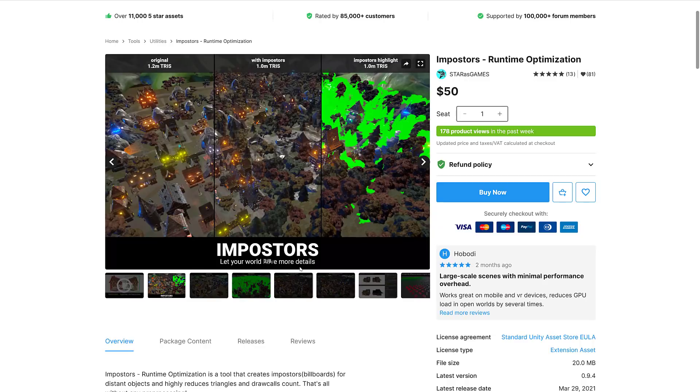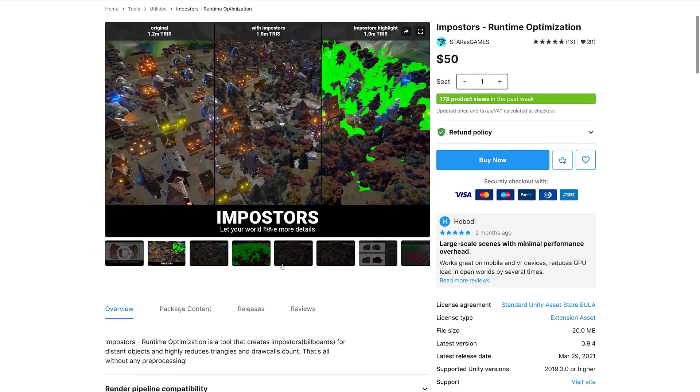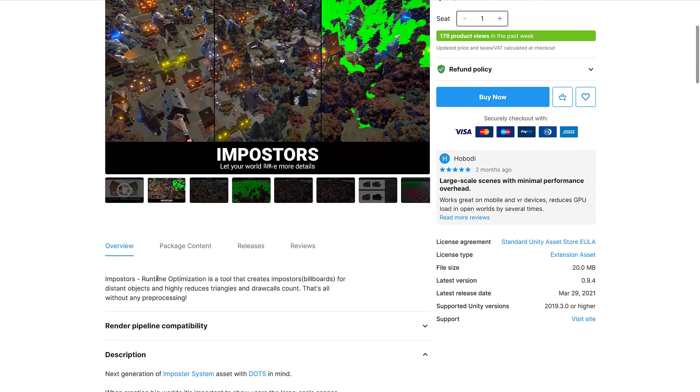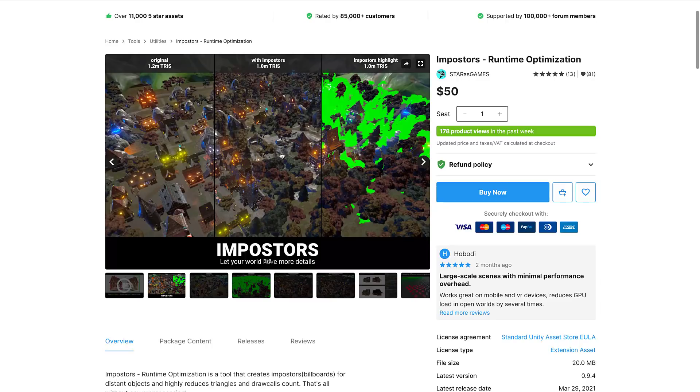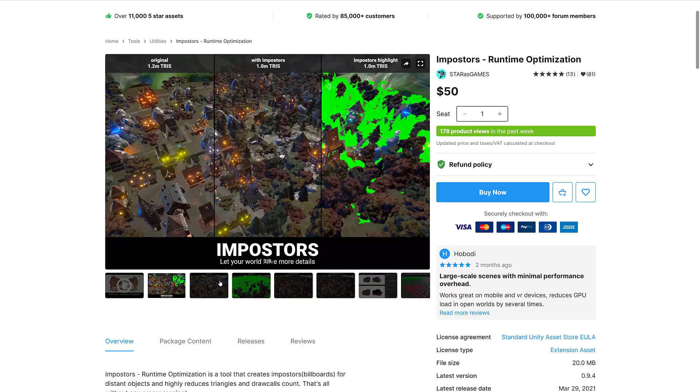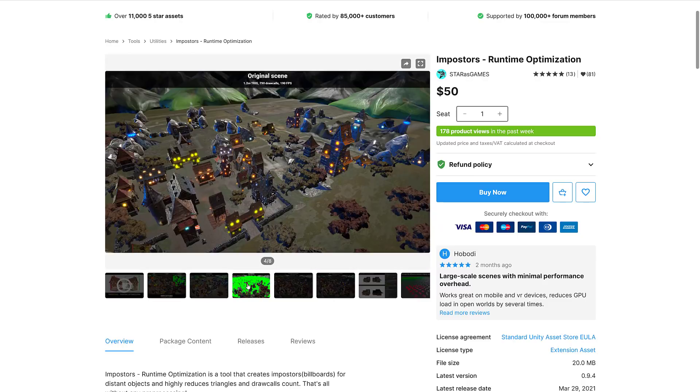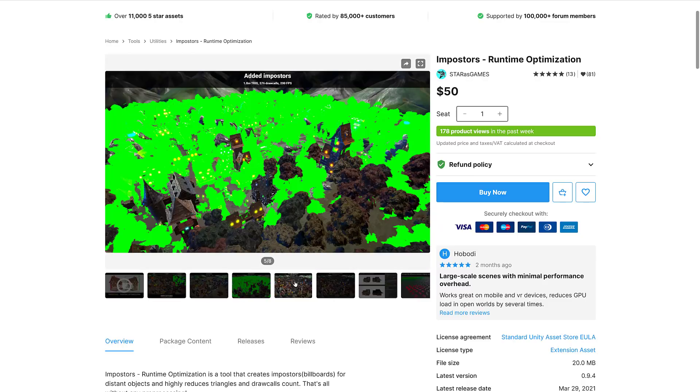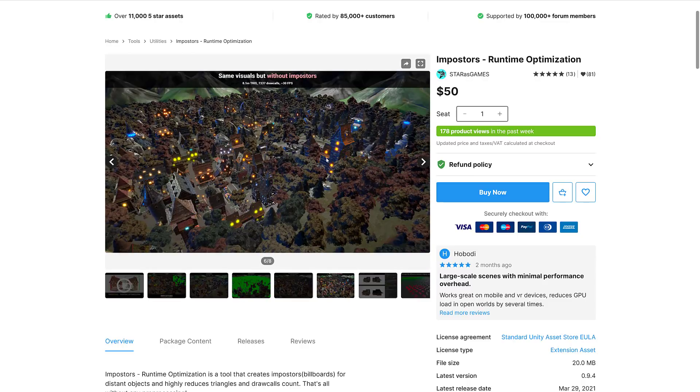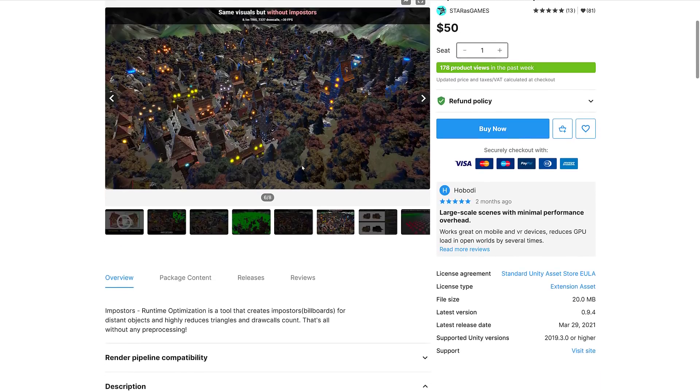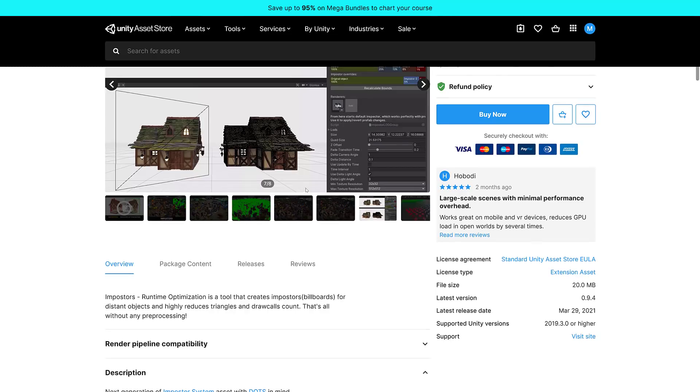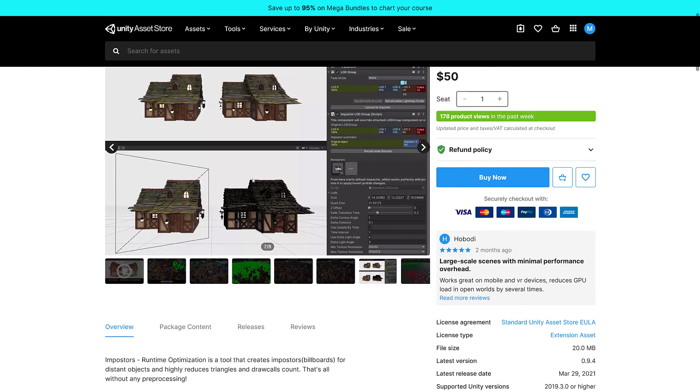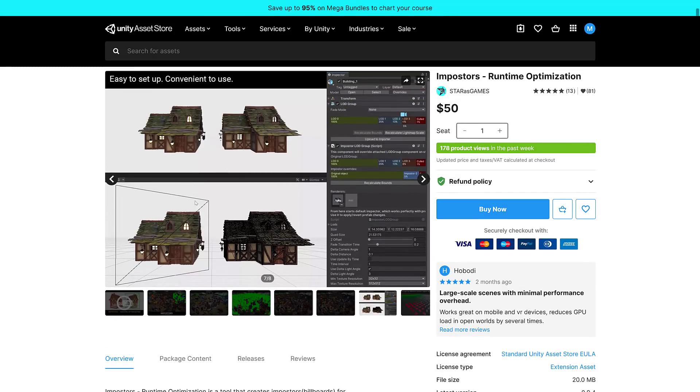Next up we have Imposters Runtime Optimization. A runtime optimization tool that creates imposters or billboards for distant objects, and highly reduces triangles and draw counts. You've got this scene here with 1.2 million triangles, and it just got rid of the complexity. It's a way of taking the background and rendering it down into basically an image that can be superimposed onto a triangle or billboard. You can see you went from having this model to having it projected, which gives you the ability to really save on performance.